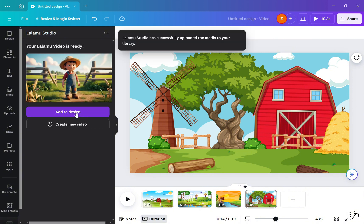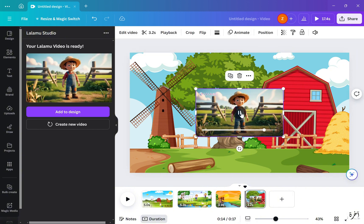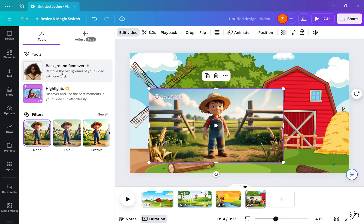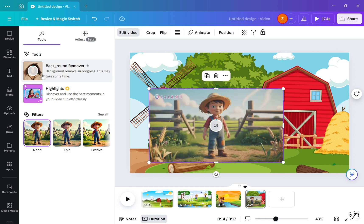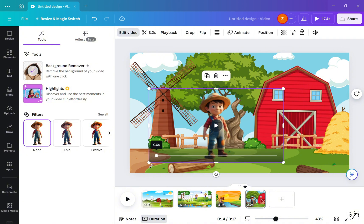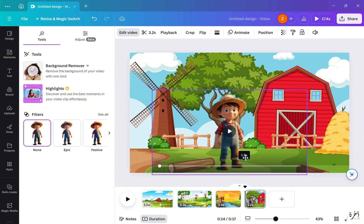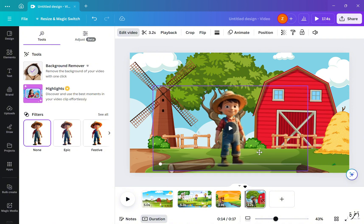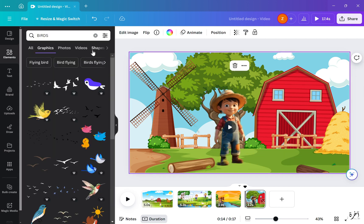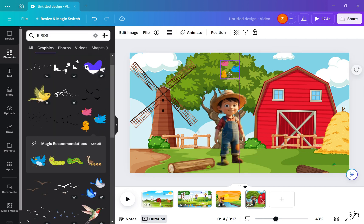After it was done, I clicked on Edit Video, went to Background Remover, removed the background, then chose a background for my video and adjusted the little farmer boy. I also added other graphics and turned them into animation.